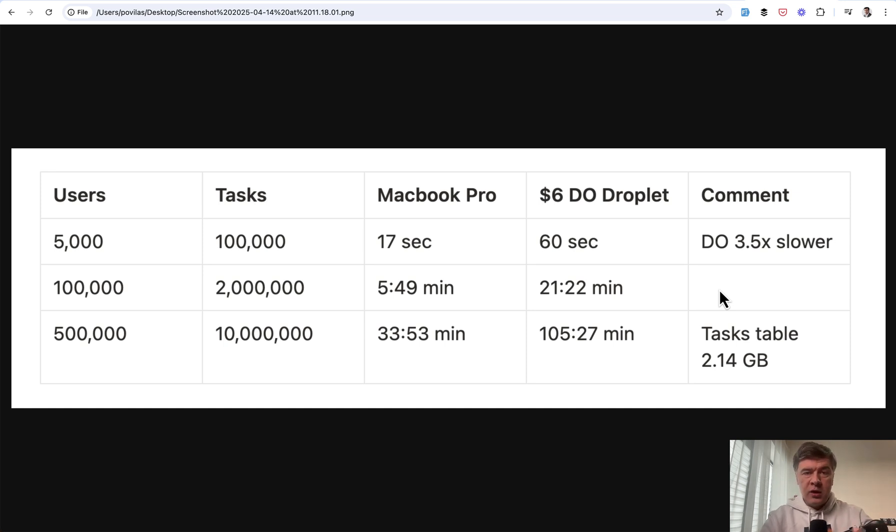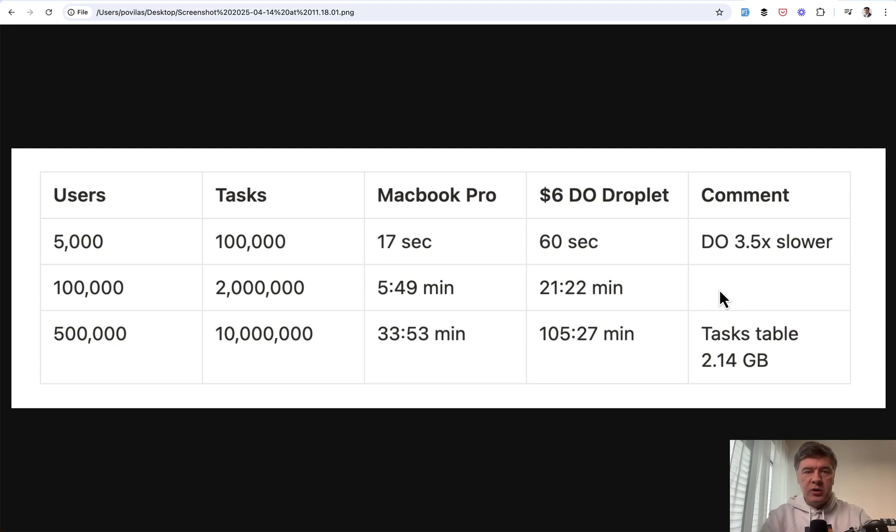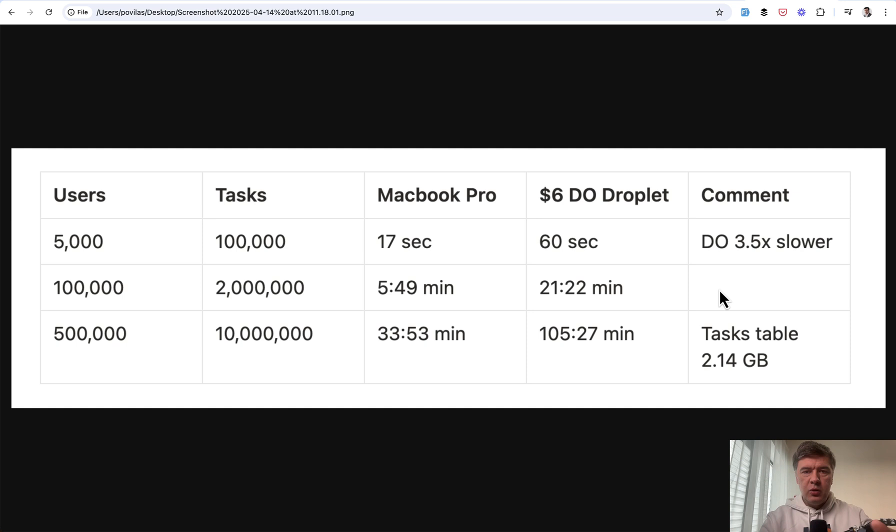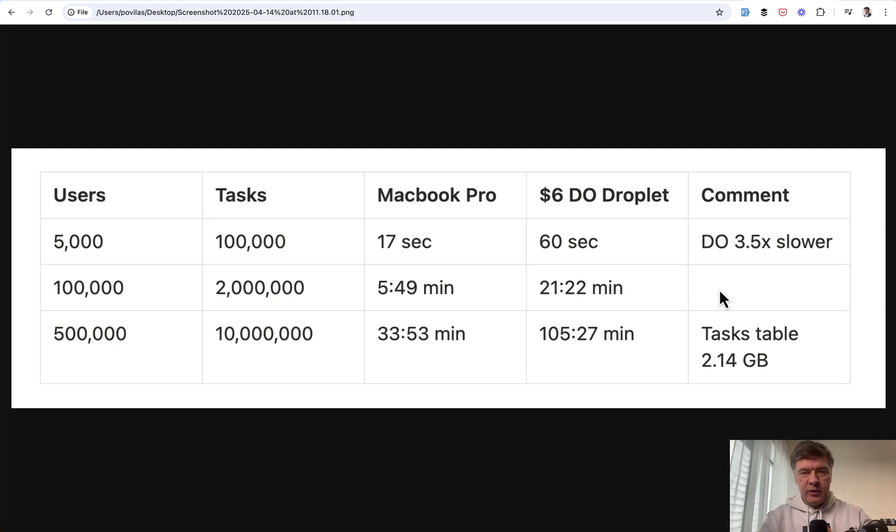And generally it's roughly three to four times slower. So if you're working locally on MacBook Pro and plan to deploy something on cheaper DigitalOcean, just keep that number in mind. And of course this is just with one user with myself running the seeds without any other users using that server at the moment.